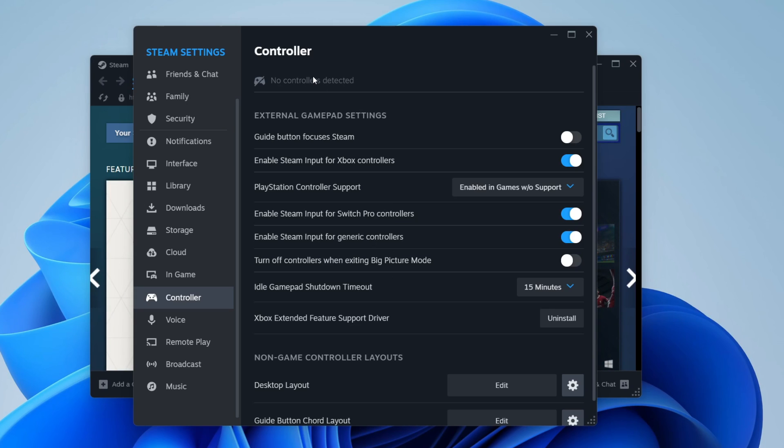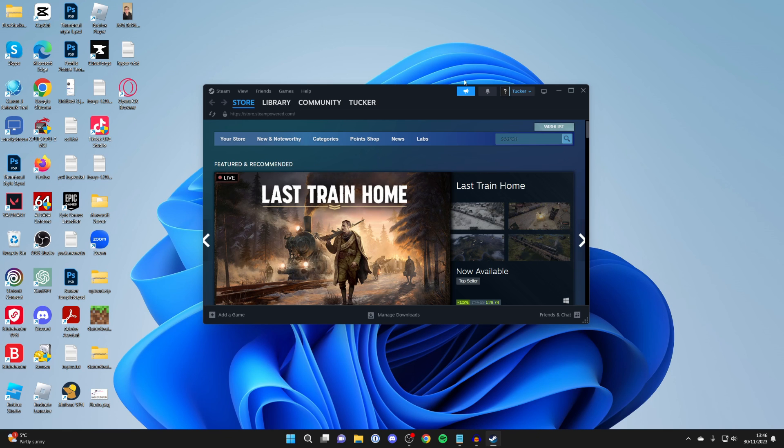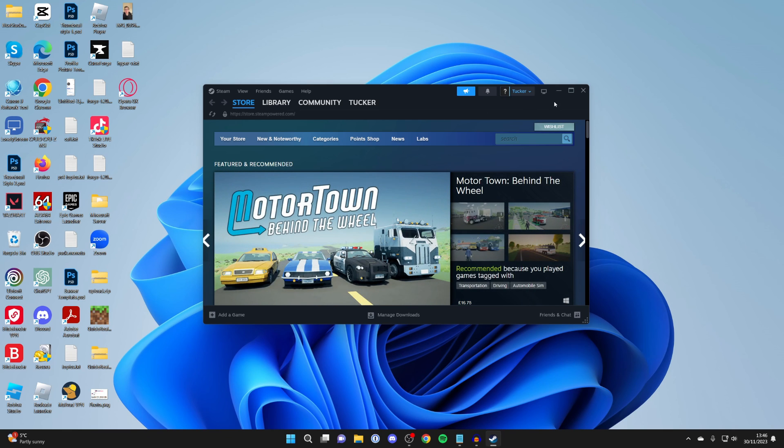It's important to note that your controller needs to be appearing at the top of Steam for this to work. I just wanted to cover this in case you're going into Steam games and finding it's not working in there.